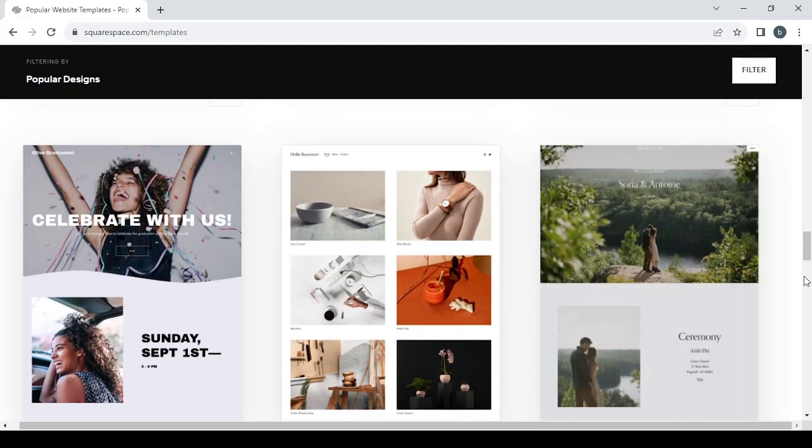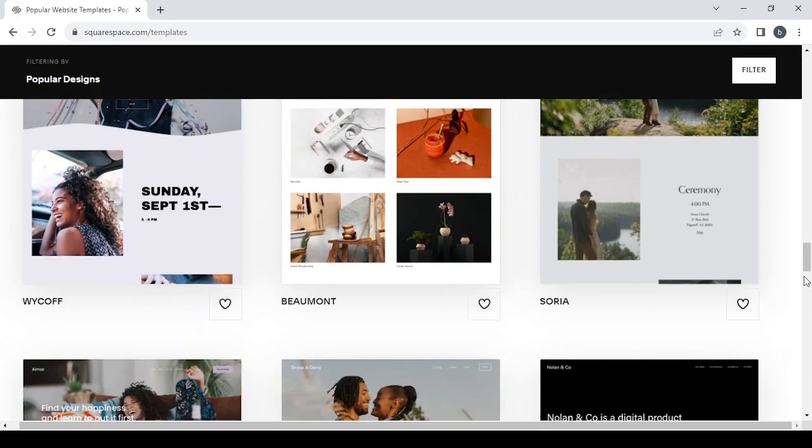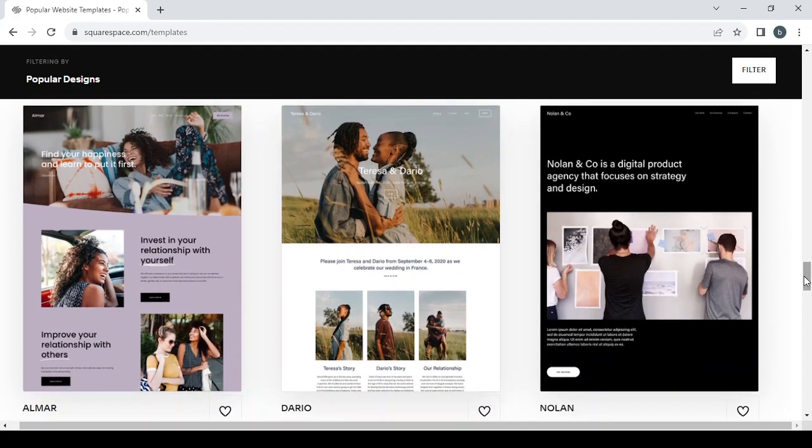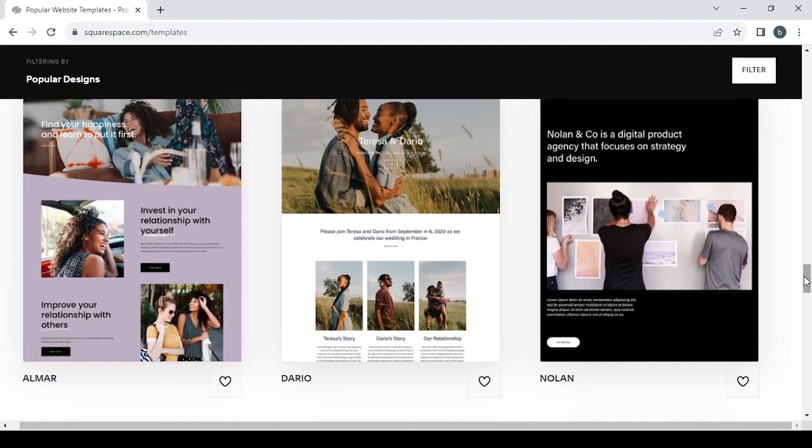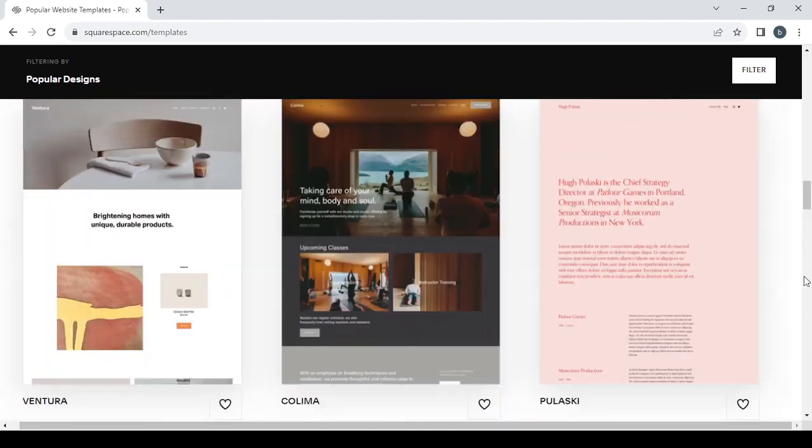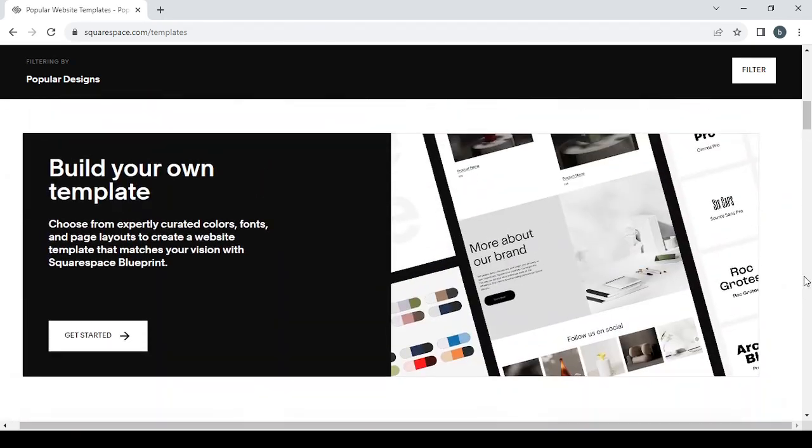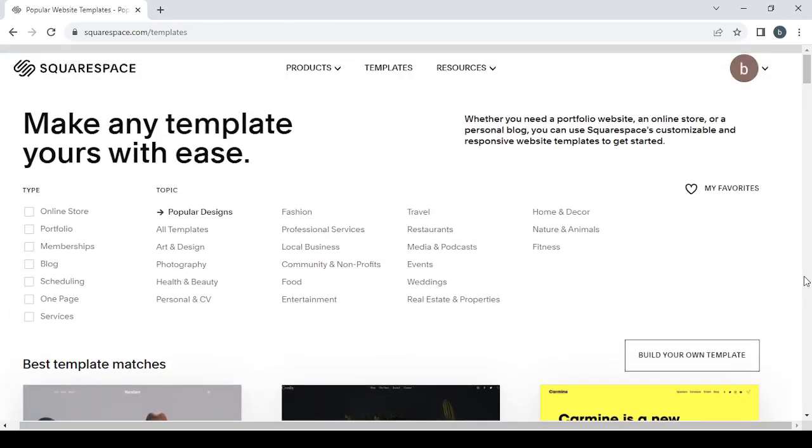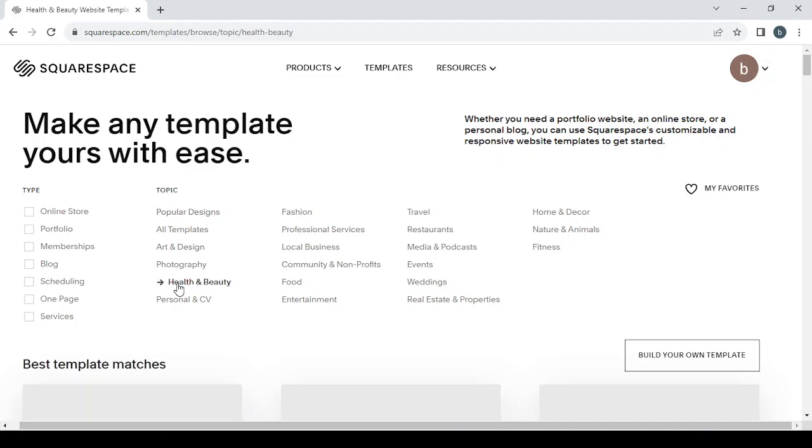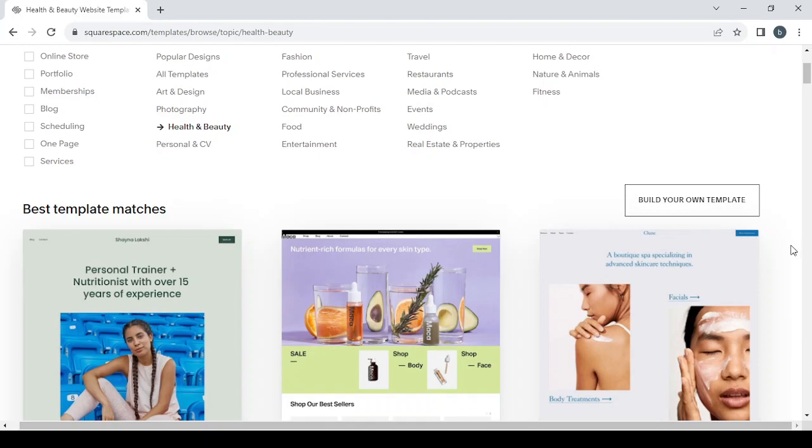You can check if you're going to find anything else that will fit our niche, or you can also use the filters right here. You can give them the type of your website if it's an online store or a portfolio. And here you can filter by topic. So let's go with health and beauty and let's see what we have.